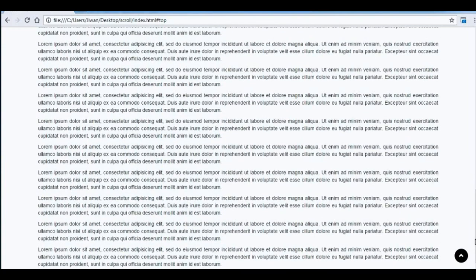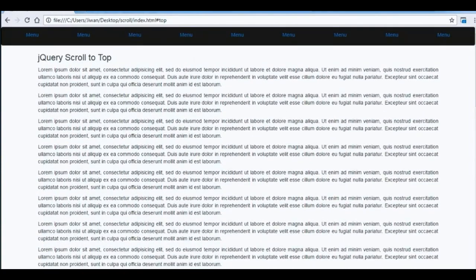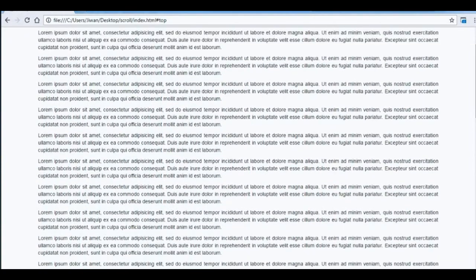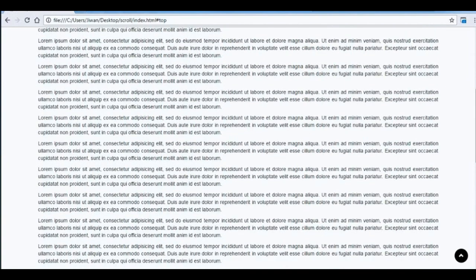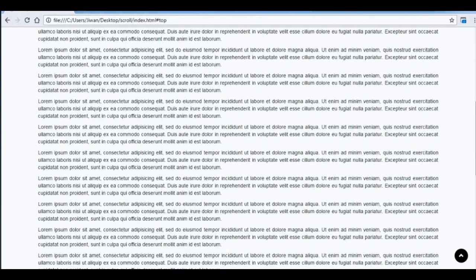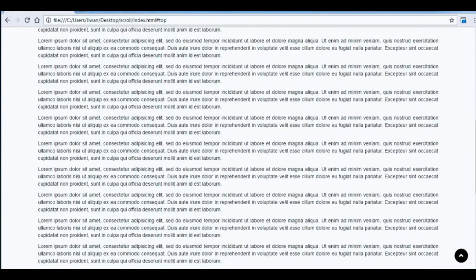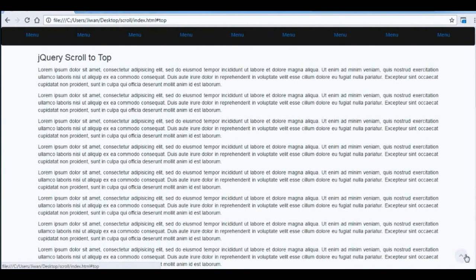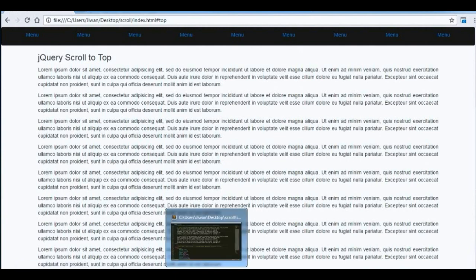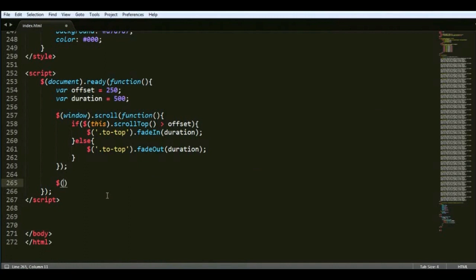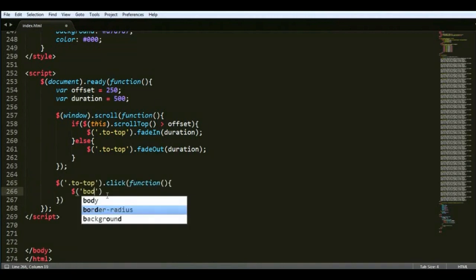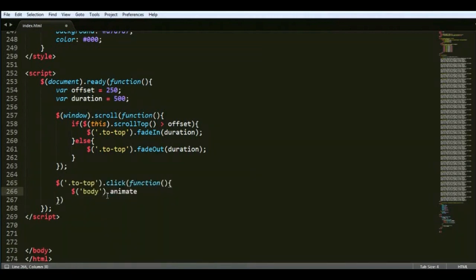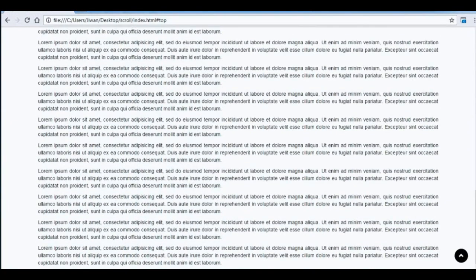Now we're going to add the animation function when scrolling to the top. Right now you can see it's going straight to the top very fast, so we're going to add jQuery here—a click function, then body animate scroll top zero and duration. Refresh the browser and you can see that when you click on it you can go slowly to the top.